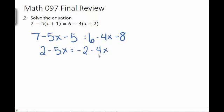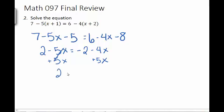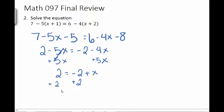The next step is to get our variables together. I have negative 5x and negative 4x, so I'm going to add 5x to both sides. On the left-hand side they cancel, and I get 2 equals. On the right, negative 4 plus 5 is 1, so I have plus x. We then want to move our constants over, so I add 2 to both sides. On the left I get 4, on the right the 2s cancel and I get x. So 4 is equal to x.